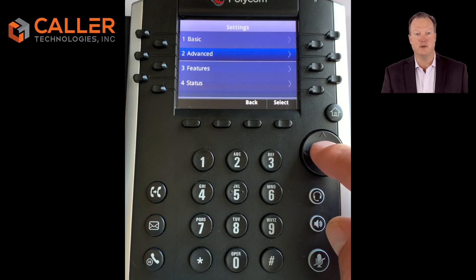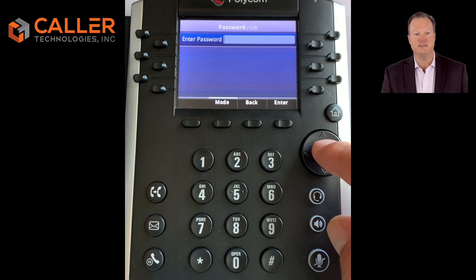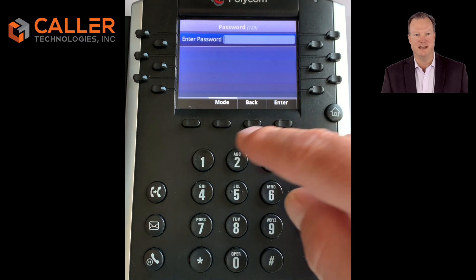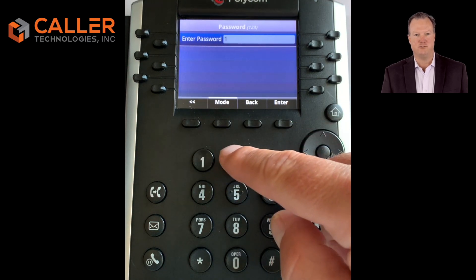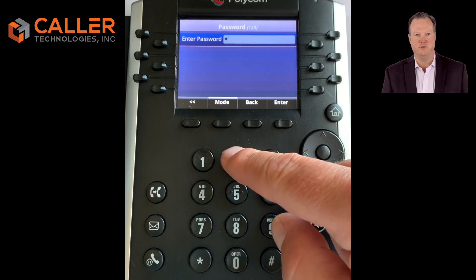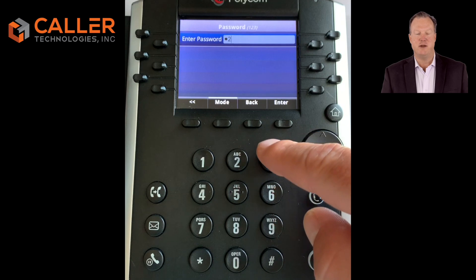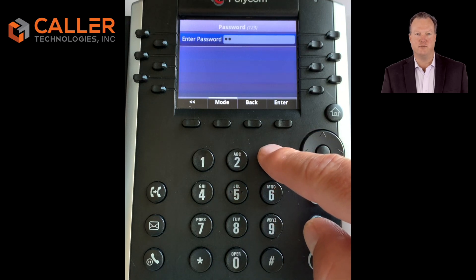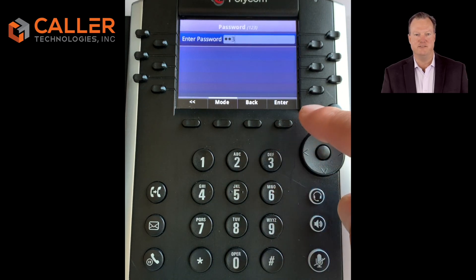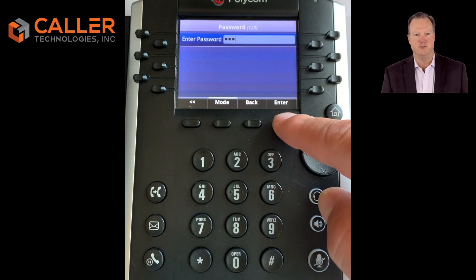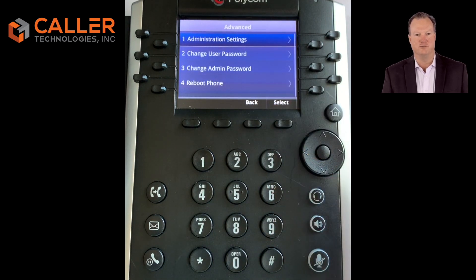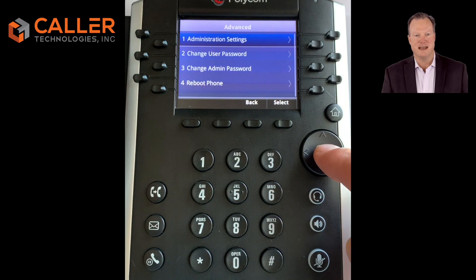Select number two, Advanced Settings, then press the center enter button. Enter your password — by default it should be 456, 654, or 123 — then press enter. Next, push one for Administrator Settings, then press enter.